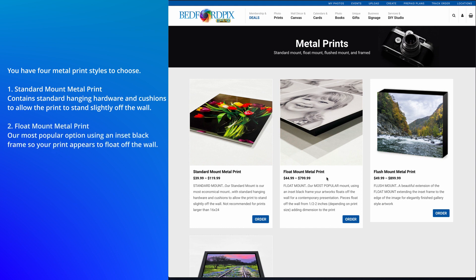Next is the Float Mount. This is our most popular option using an inset black frame, so your print appears to float off the wall.